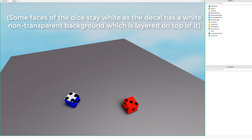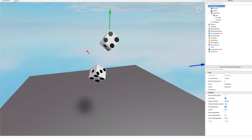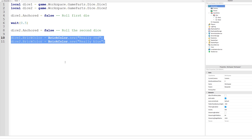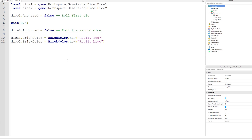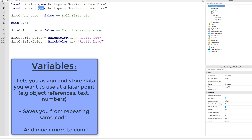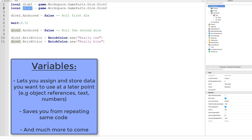That's white because the decal background is white and it overlaps the blue. So that is a variable — it lets you save time if you're writing the same things out over and over again. You can assign values or content to a variable name and then use that name instead of having to write the same stuff out again. And that was a brief introduction to variables.